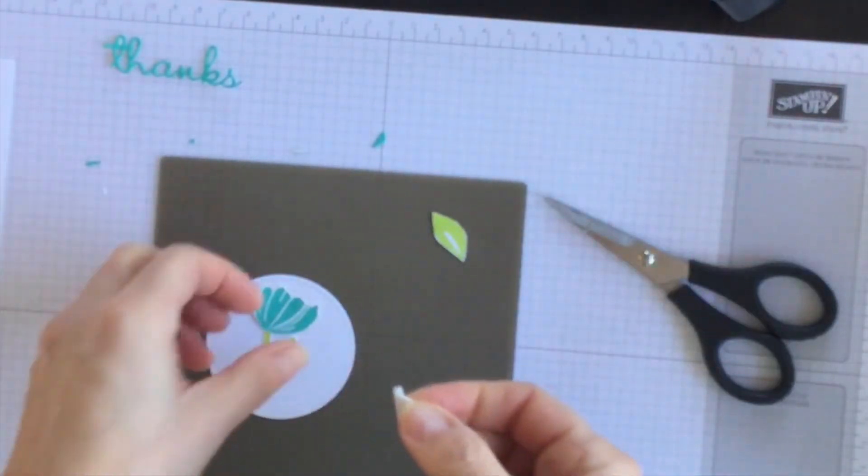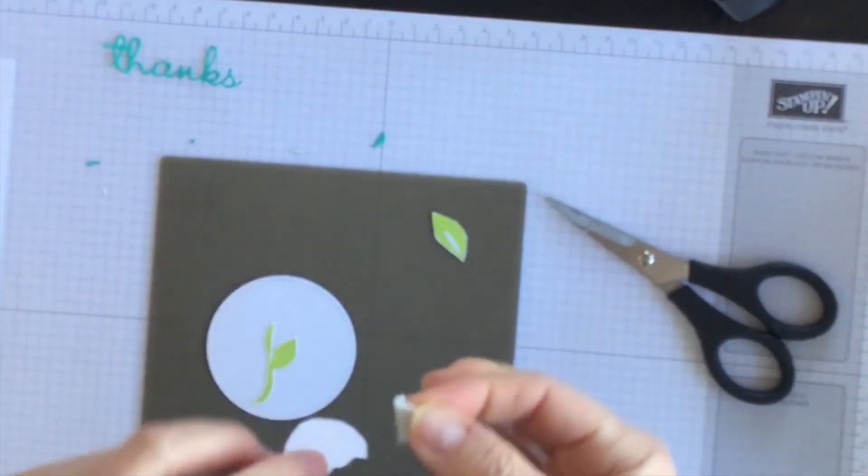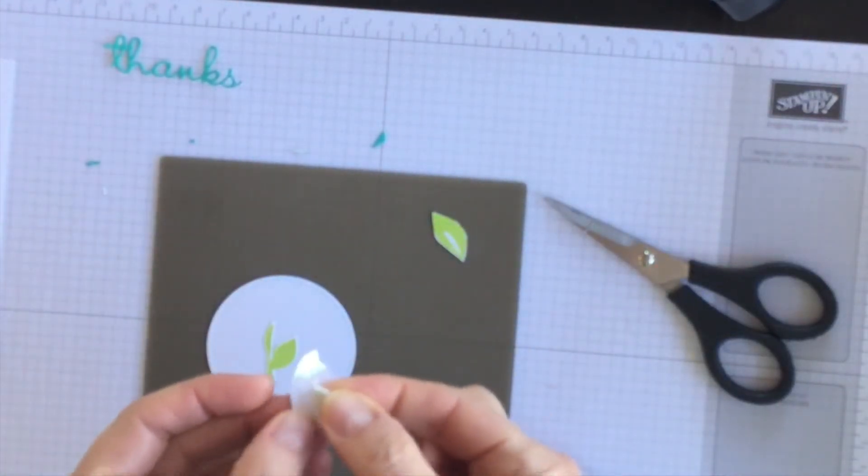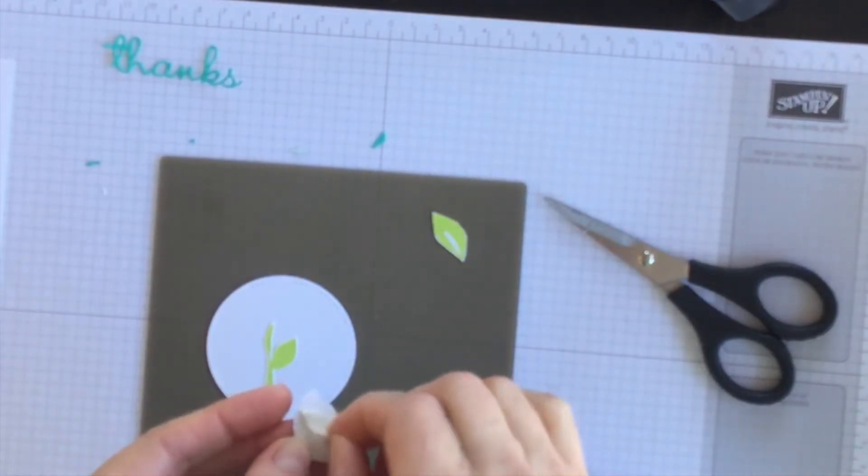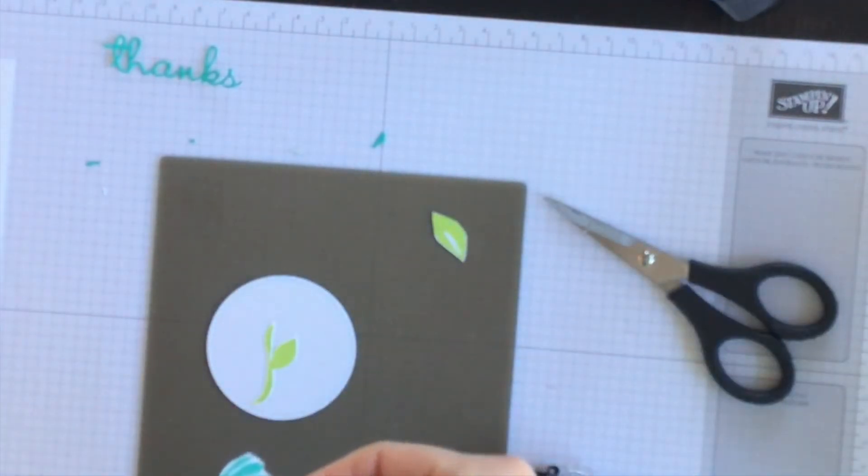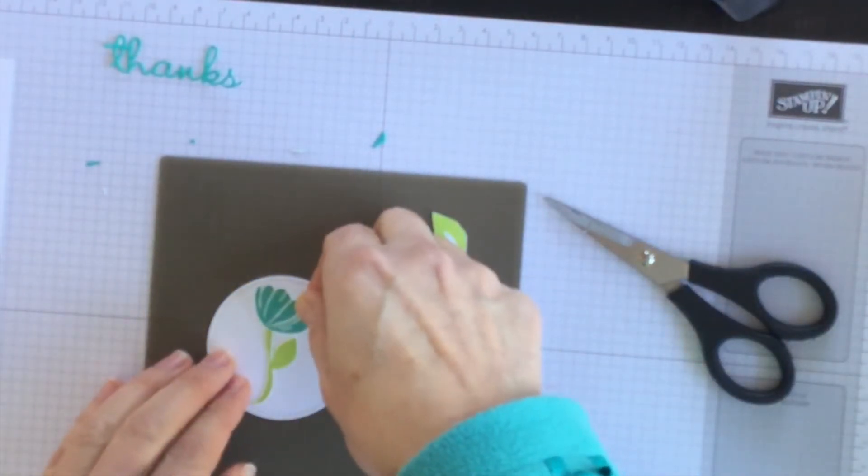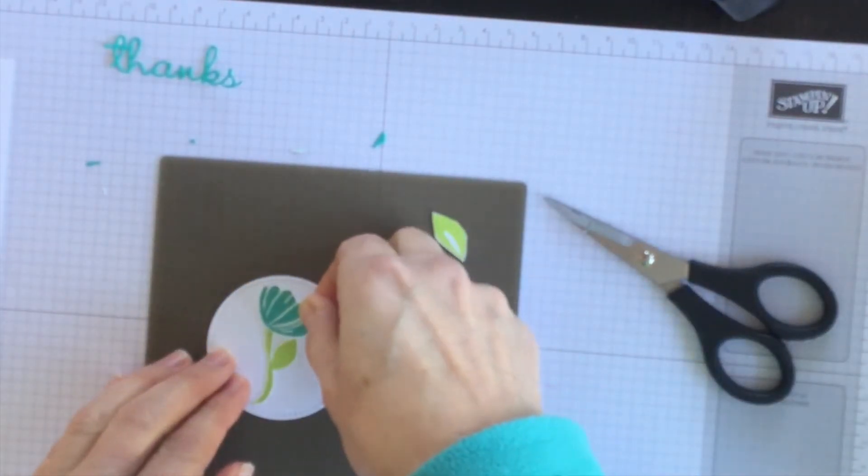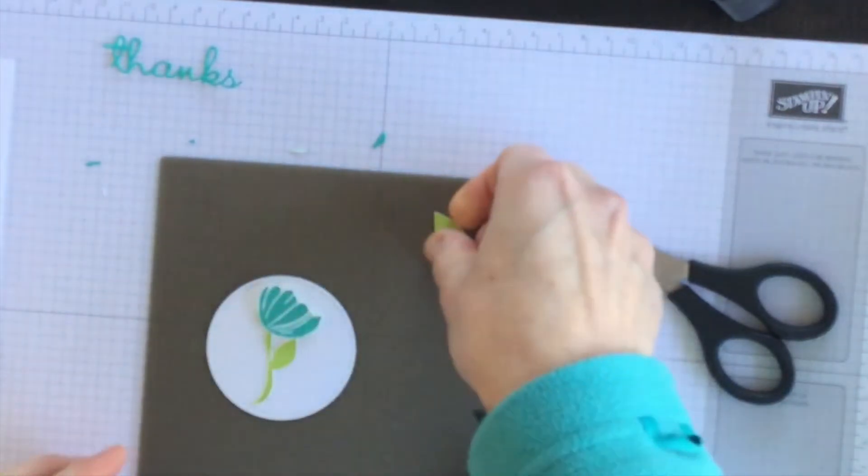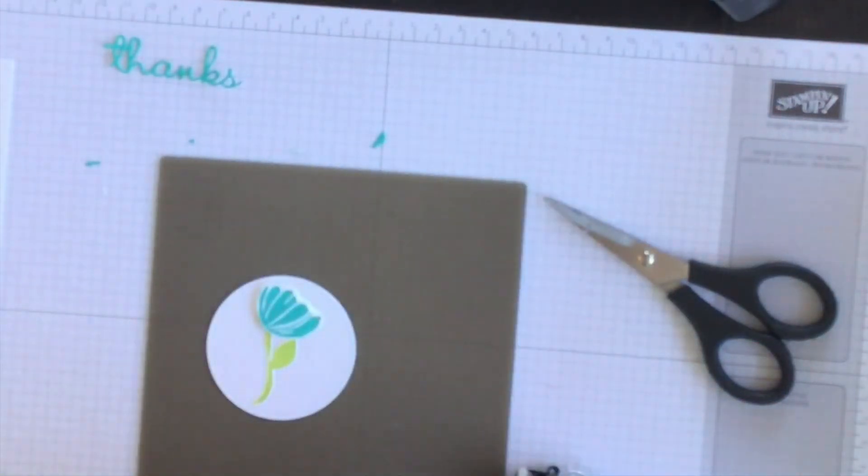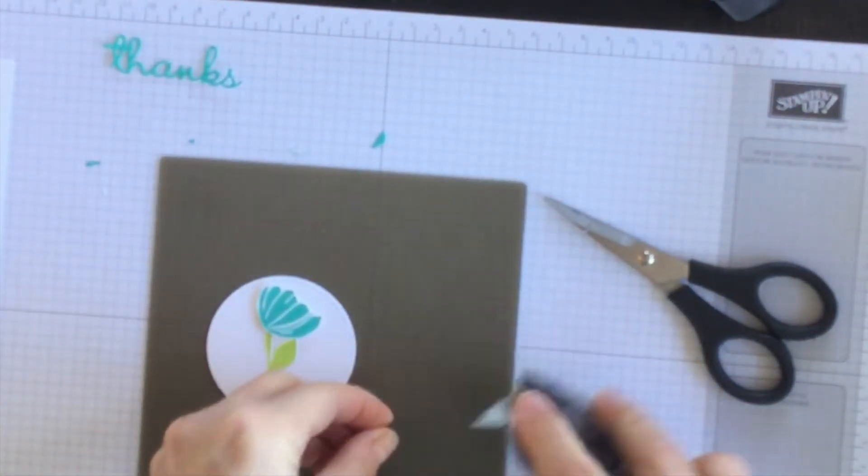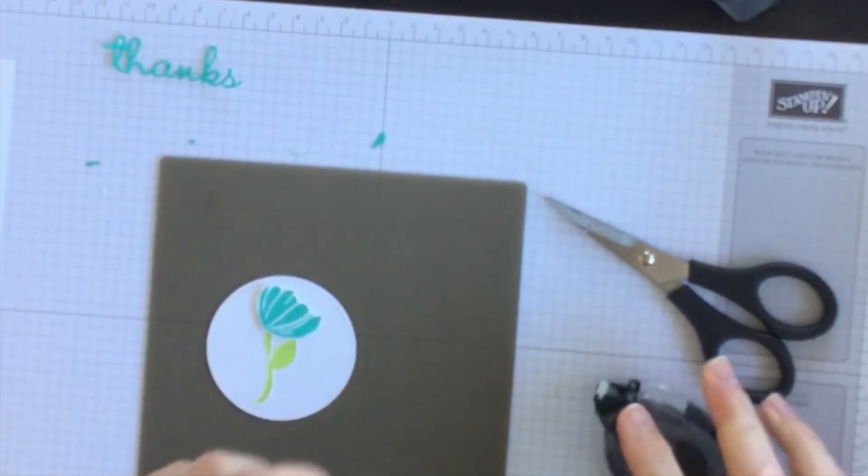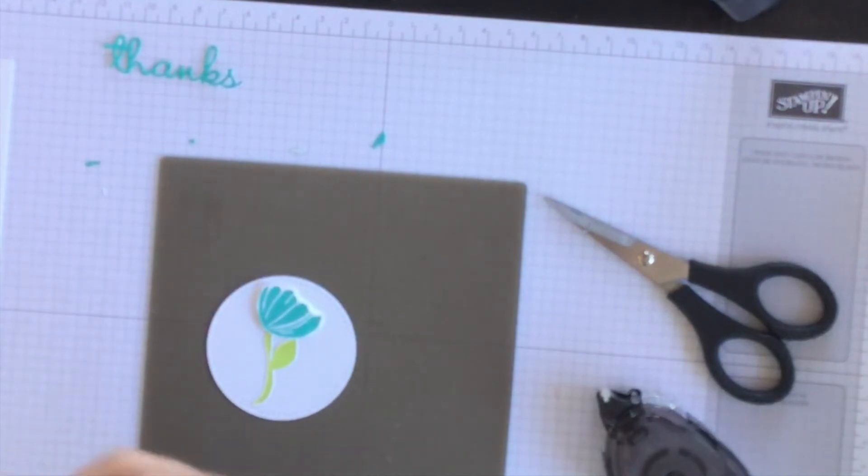So I'm going to start off by doing the stem and then I'm going to take a piece of Stampin' Dimensional and put it on the back of the flower part as I think I'll pop that up a little bit and then let's do the second leaf.